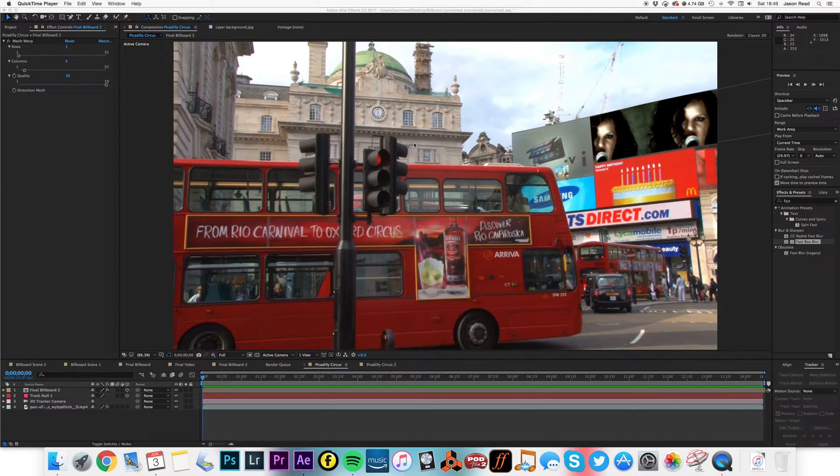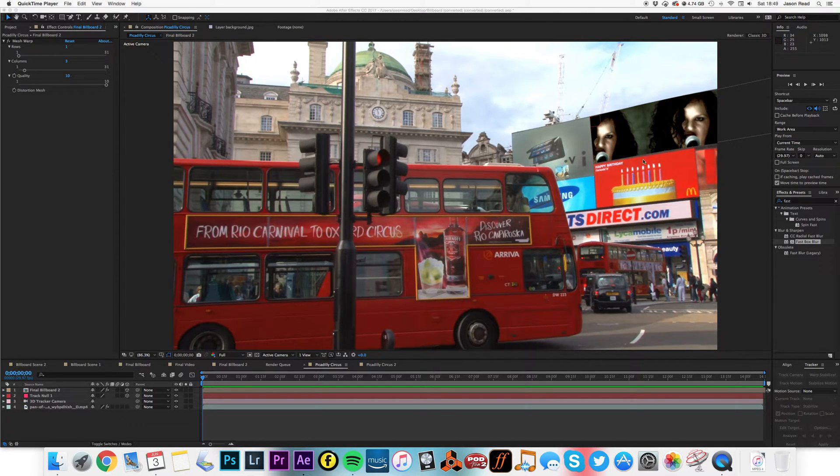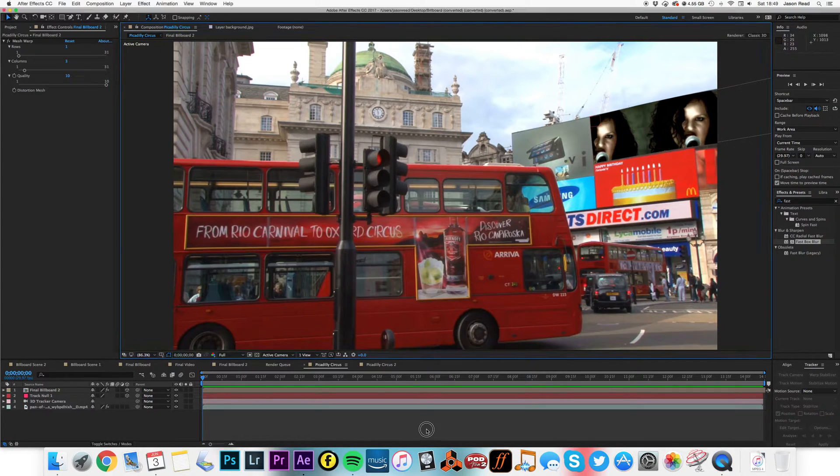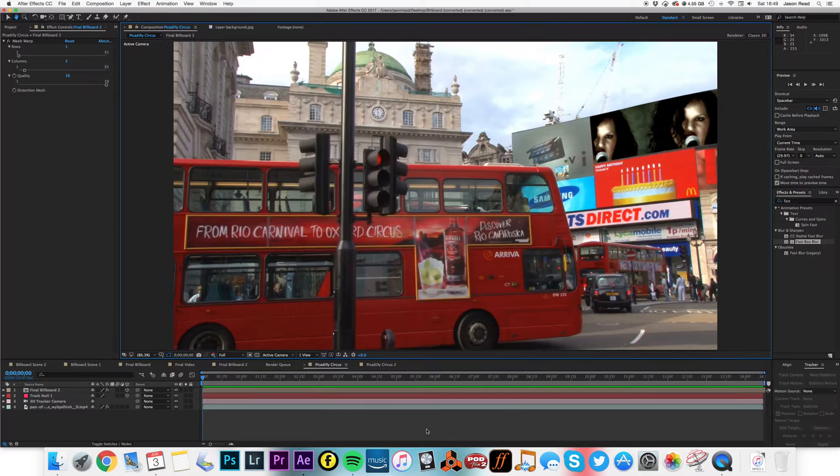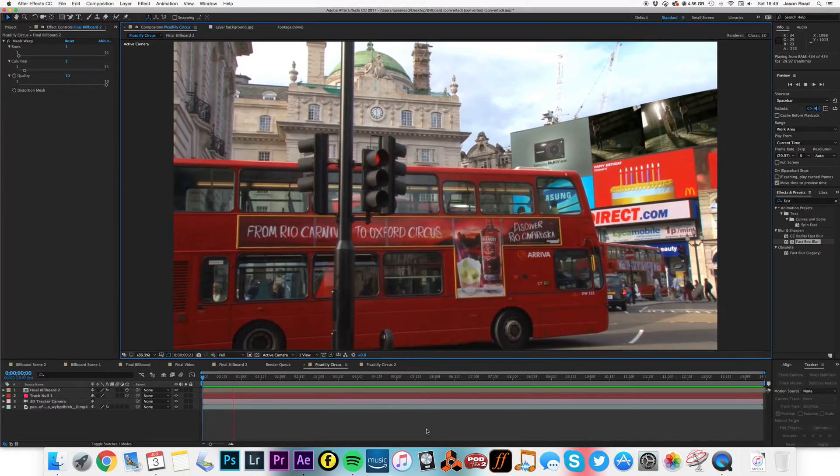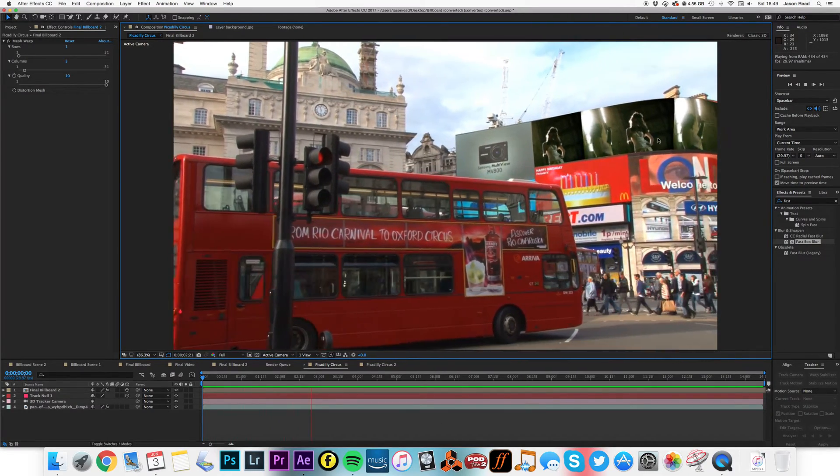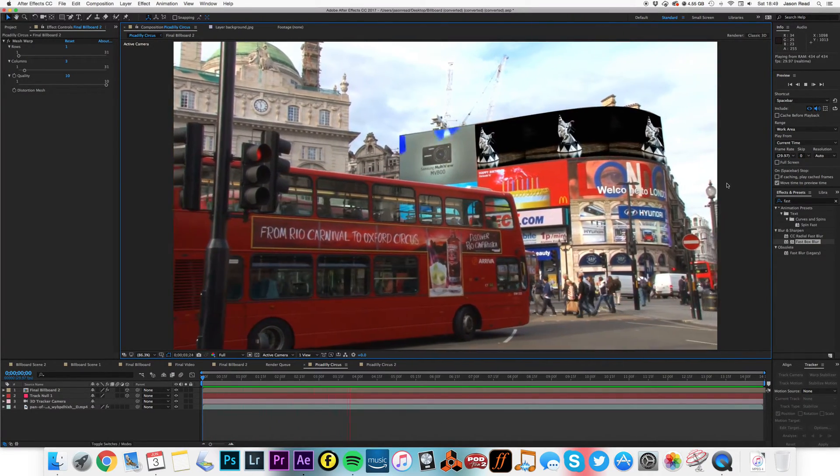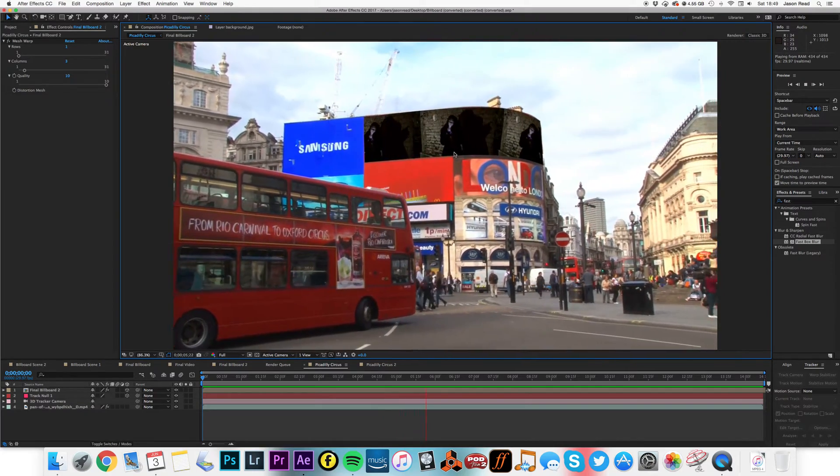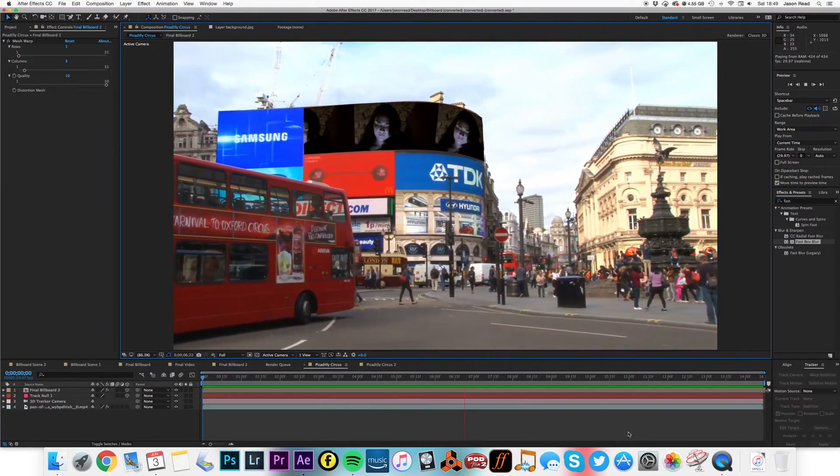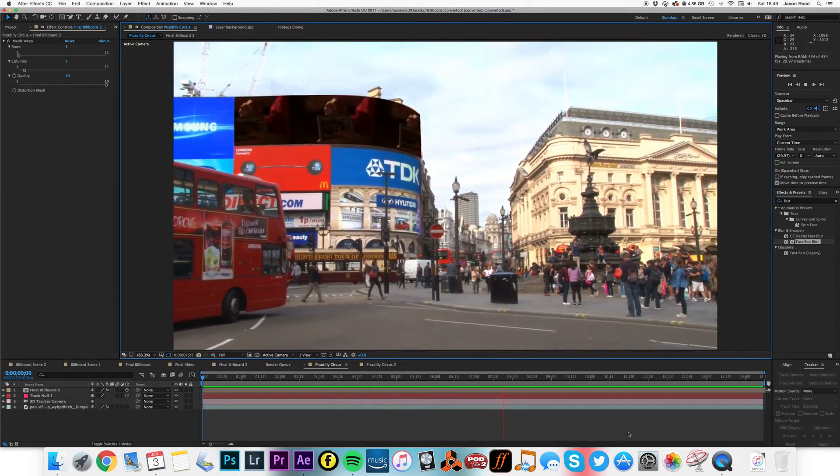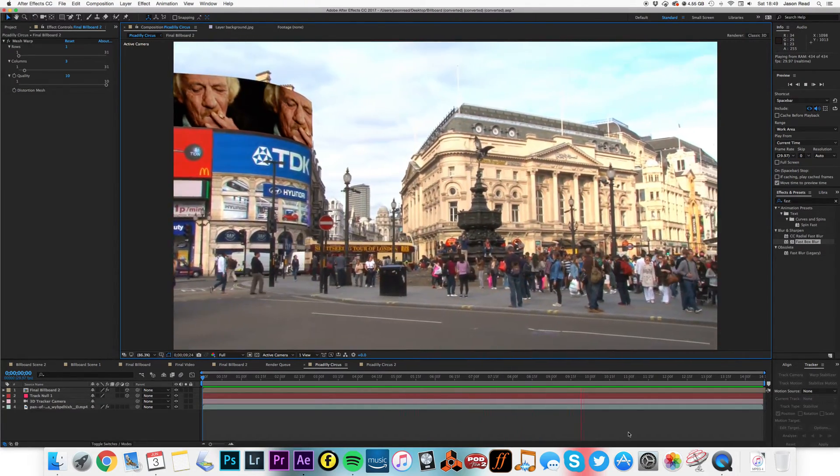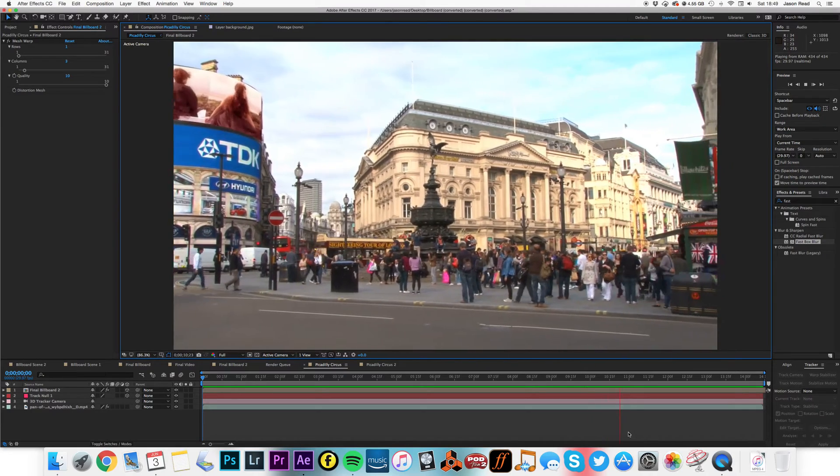Hey folks, let's take a look at adding your own film or animation into a billboard. I've got Piccadilly Circus here, and on the billboard is my old Robo film showreel. Okay, so there it goes off the screen.